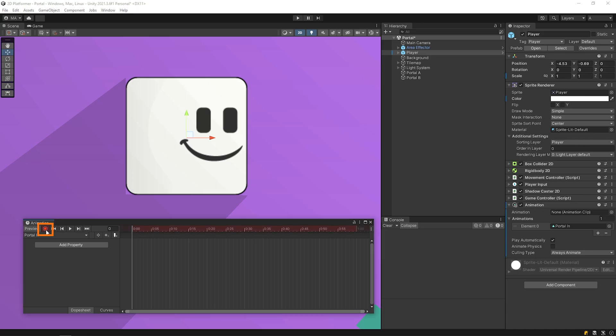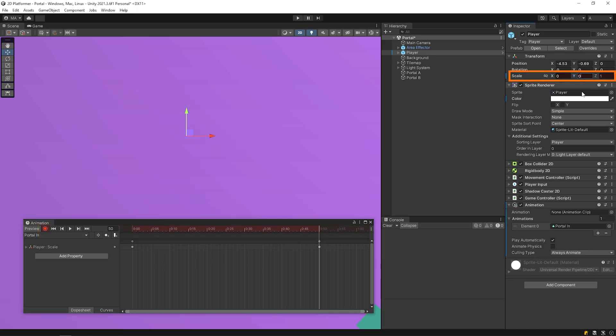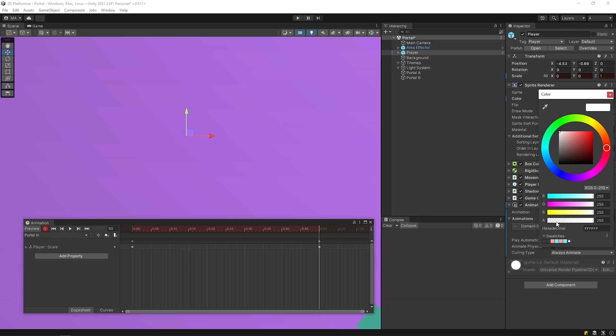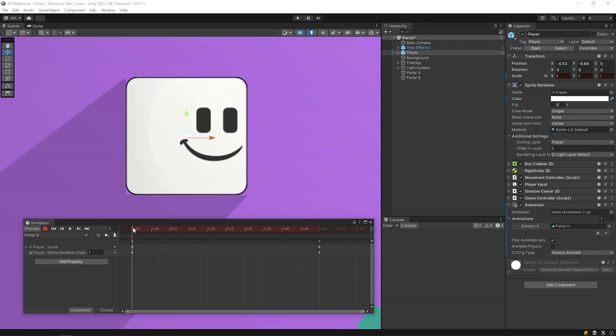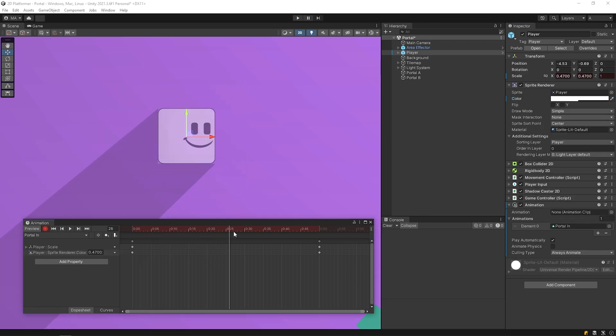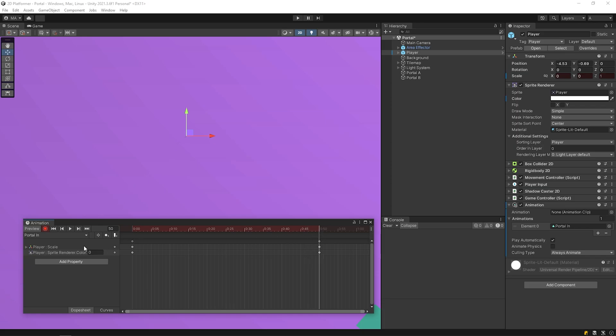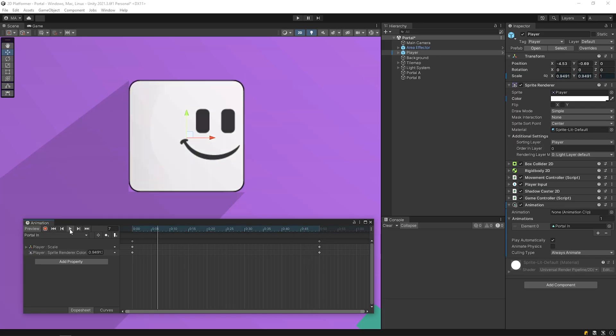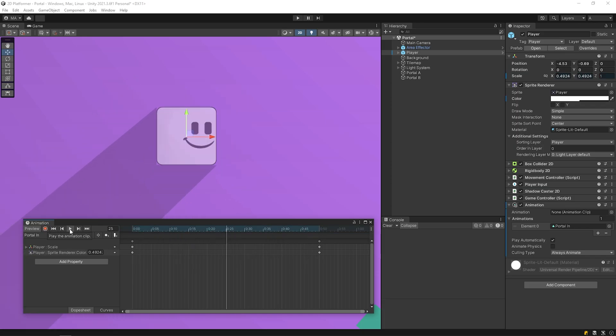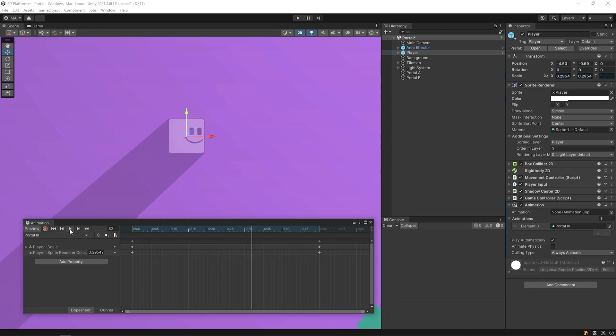Click on record button. I want the player to shrink completely and become transparent in half a second. Portal in animation is ready.